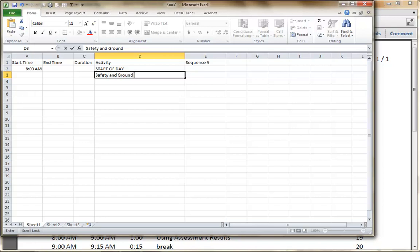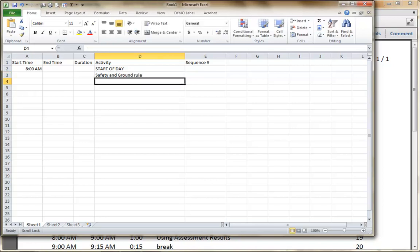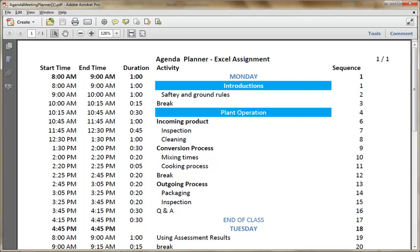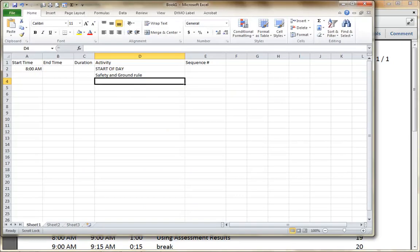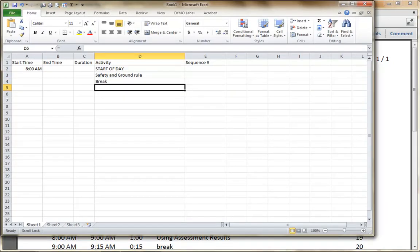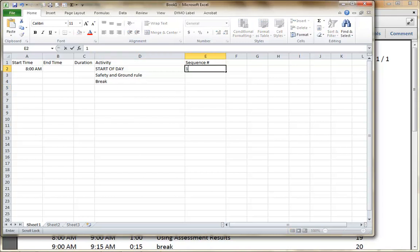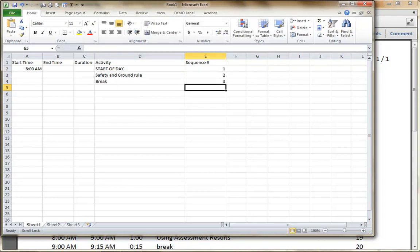Safety and Ground Rules. And I'm going to switch back. Then I had a break for 15 minutes. This is Sequence Item 1, 2, 3. I've just put those numbers in.